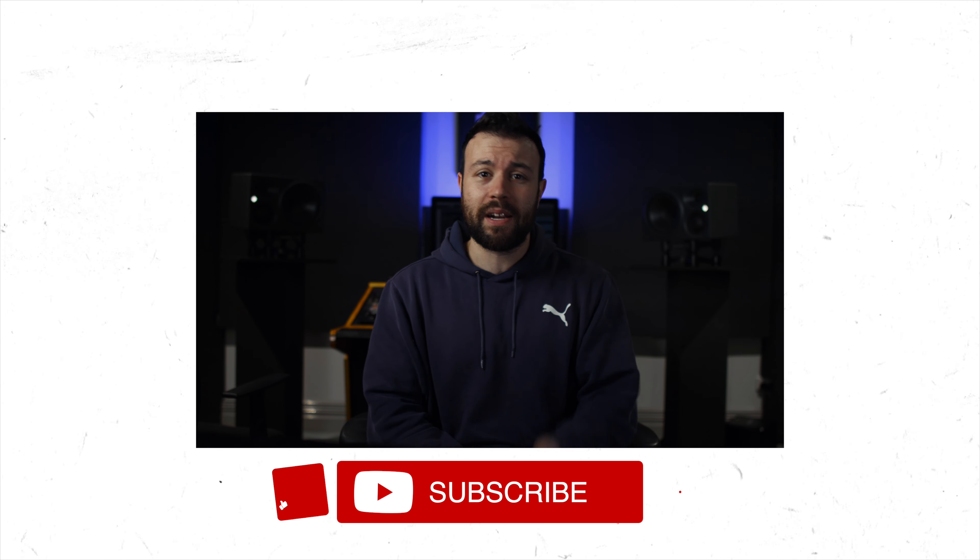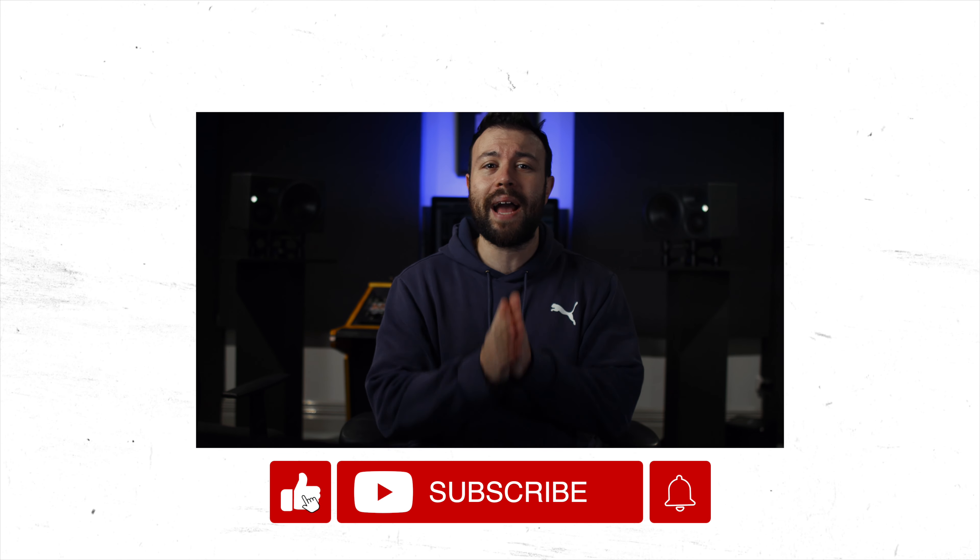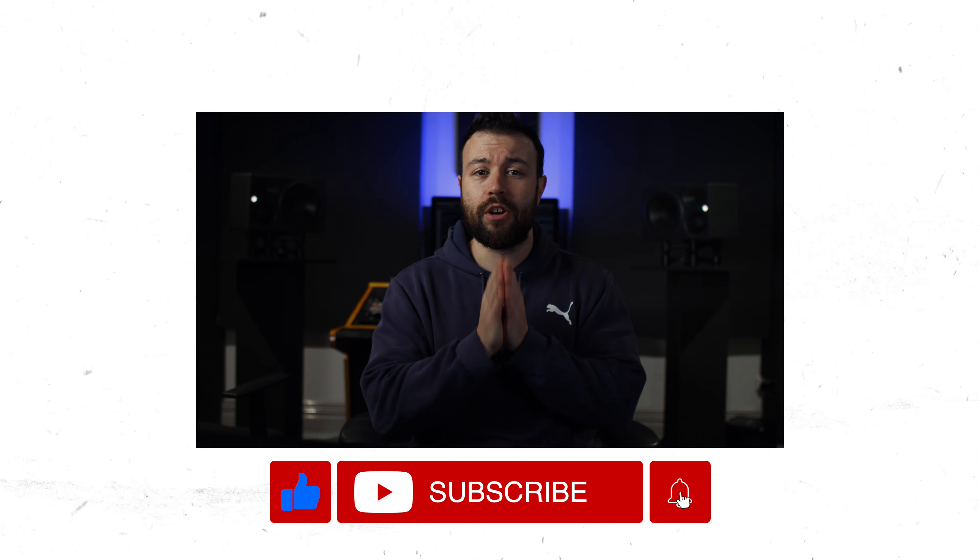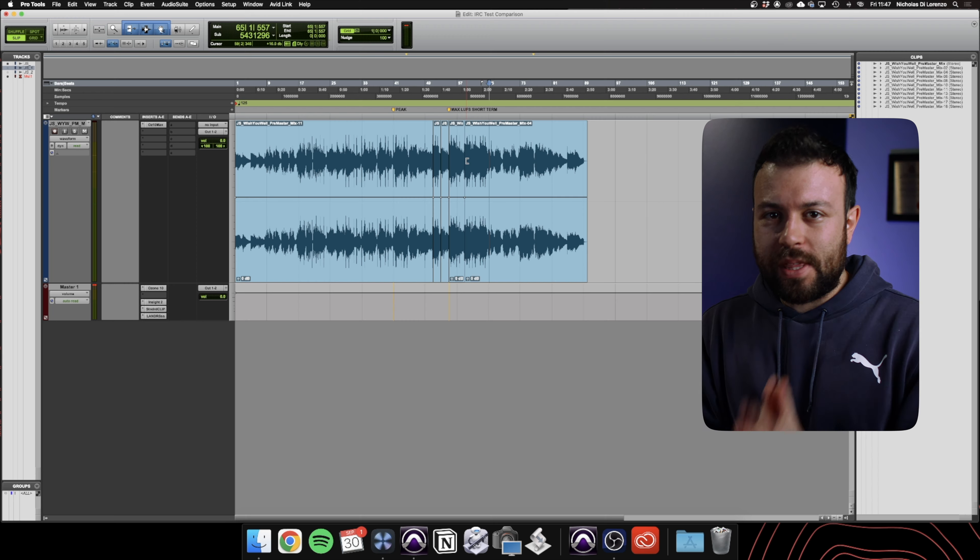But I don't do guesstimates. I like assertive and definitive decision-making. Like you smashing the like button, clicking subscribe, and ticking the notification bell.